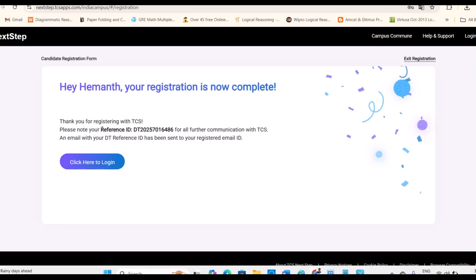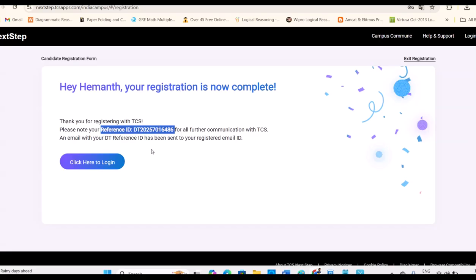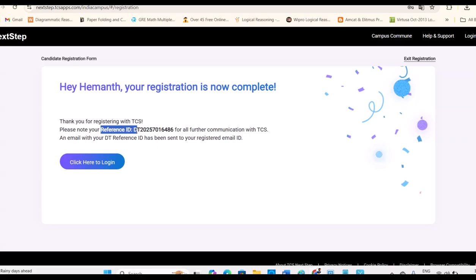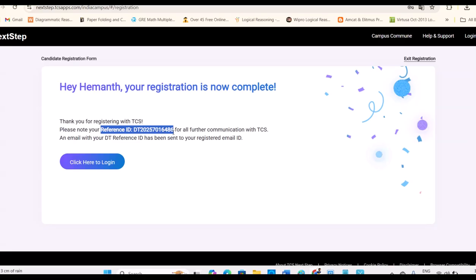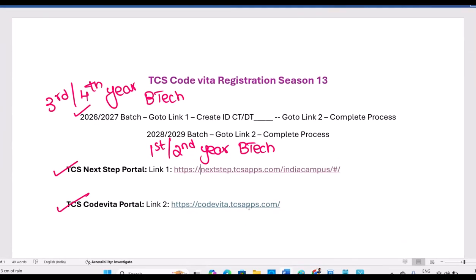Now you got this DT ID. As you are registering in 2025, it will come as DT 2025 like that. If it is 2026, it will come as DT 2026 likewise. So if you are registering in this year, for sure you will start with DT 2025 or CT 2025. Now note down these details. This detail is sufficient. When you click on login and keep going, updating your resume, your 10th details or intermediate education details resume and all, later you can do. Because for TCS Code Vita process, this DT ID is sufficient.